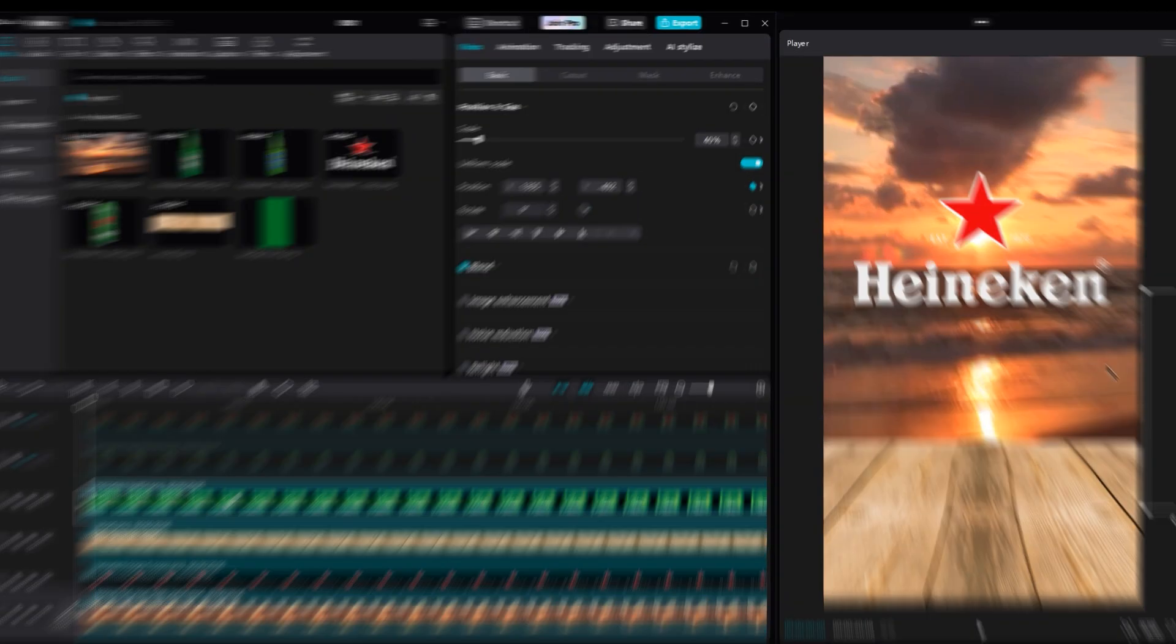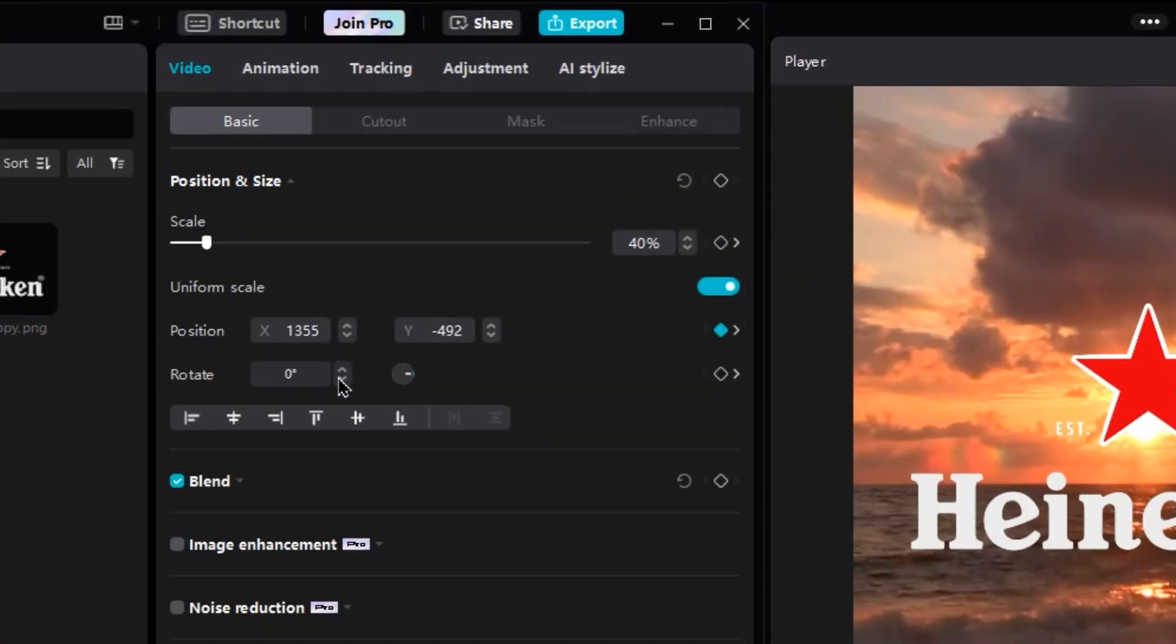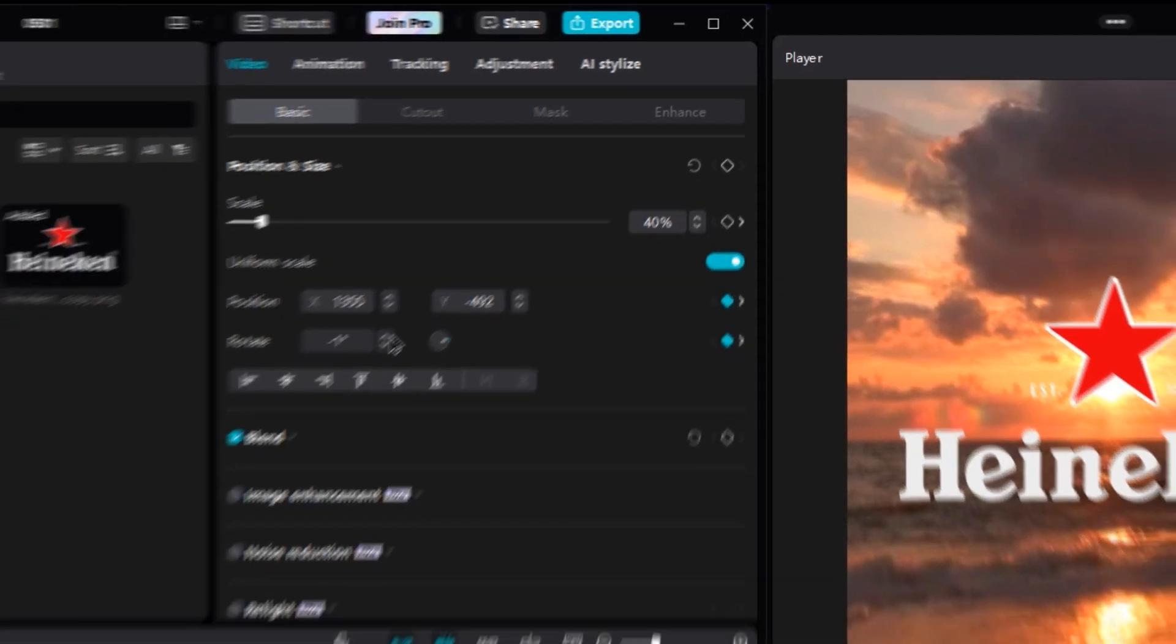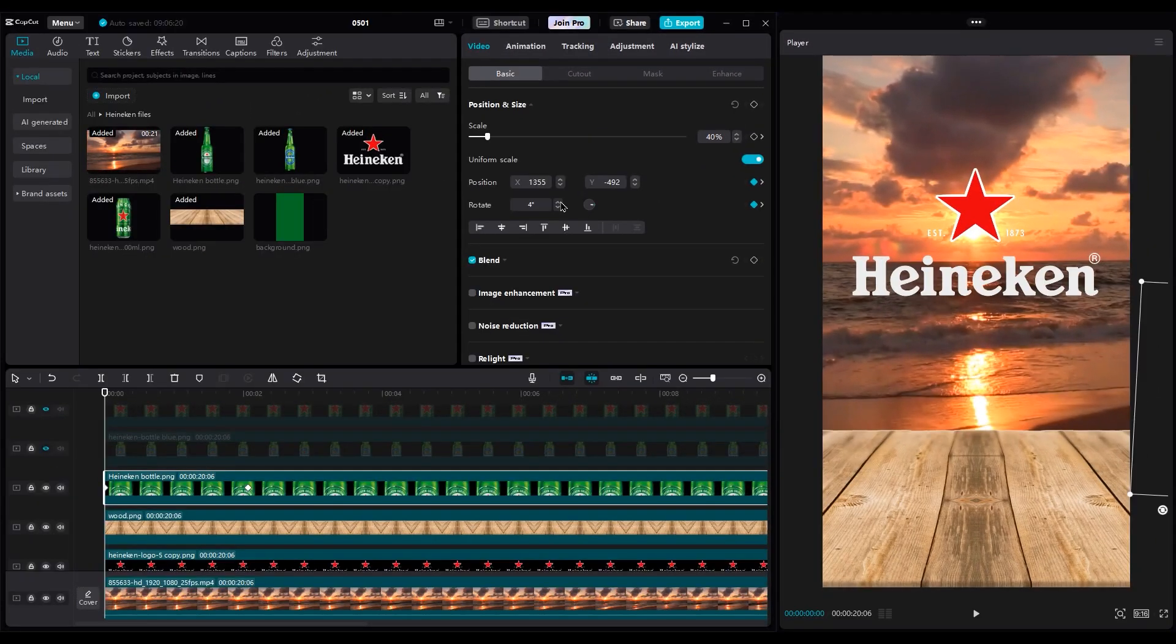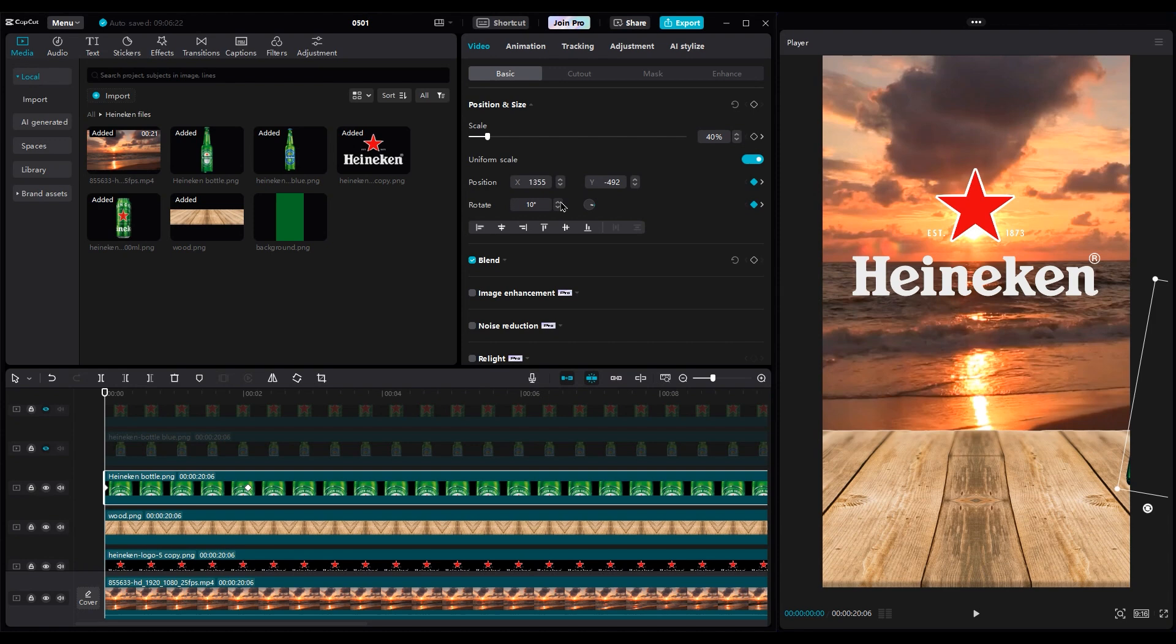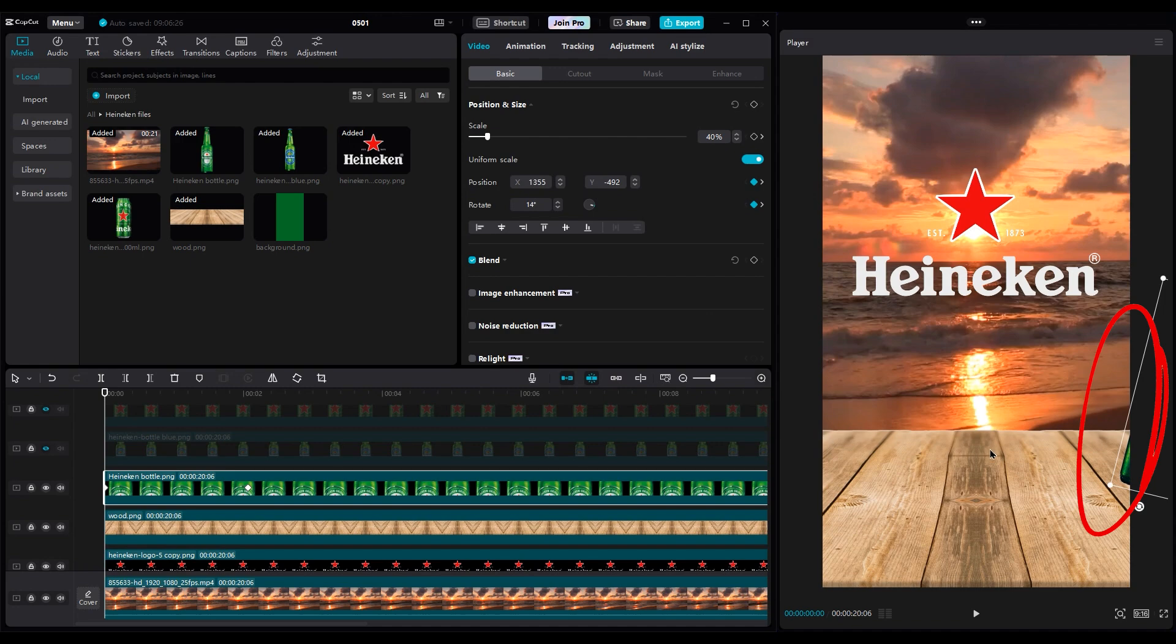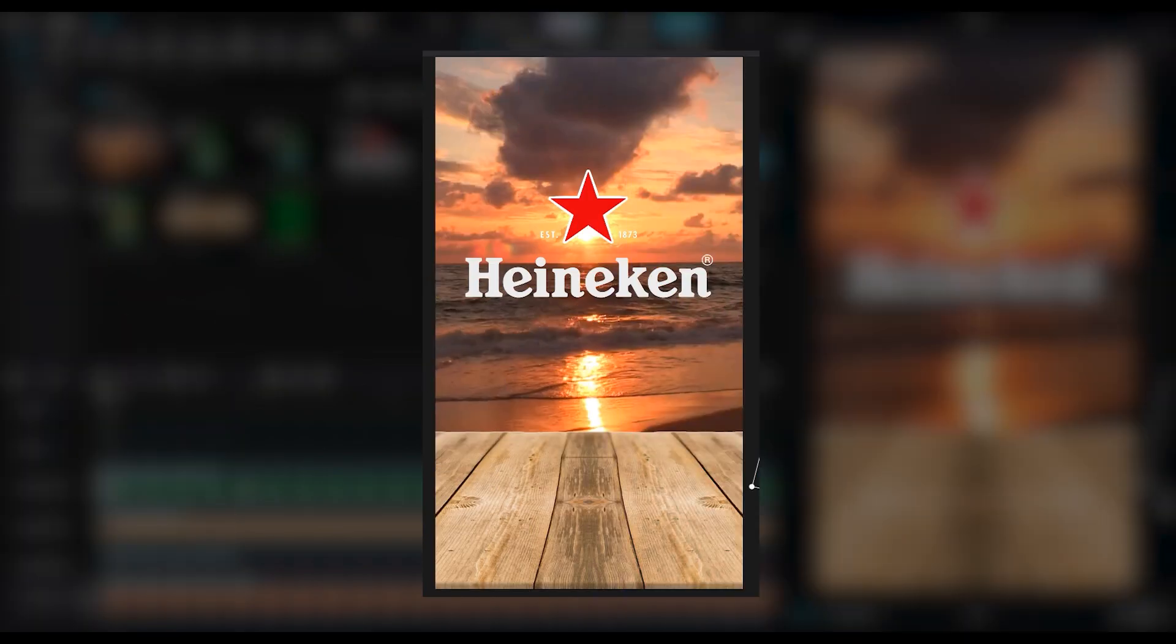When you're at the first keyframe, it should be blue. Now, change the rotation a little. When it rolls into the shot with a little rotation, it will be more realistic. When you change the rotation, you may see part of the bottle in the corner, so we should move it a little to the right. Let's check the animation.